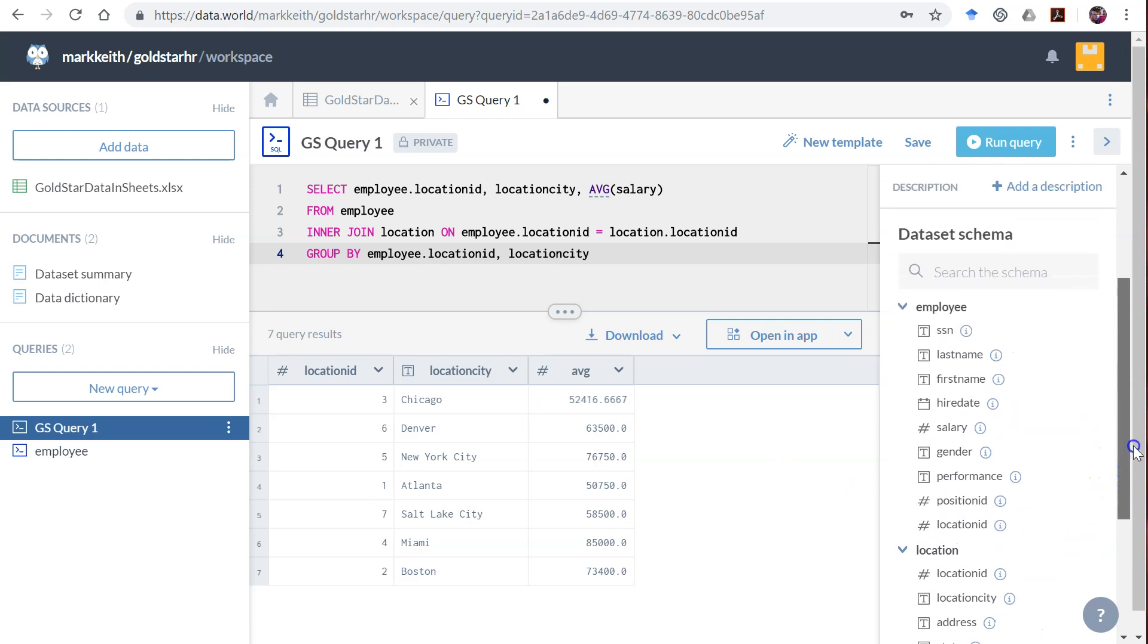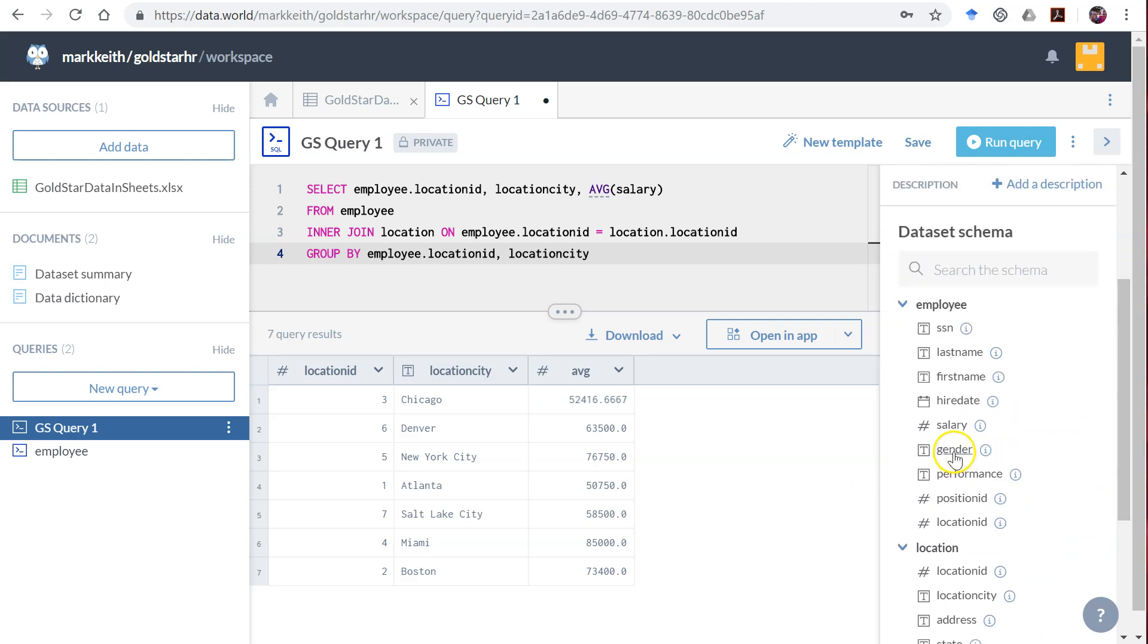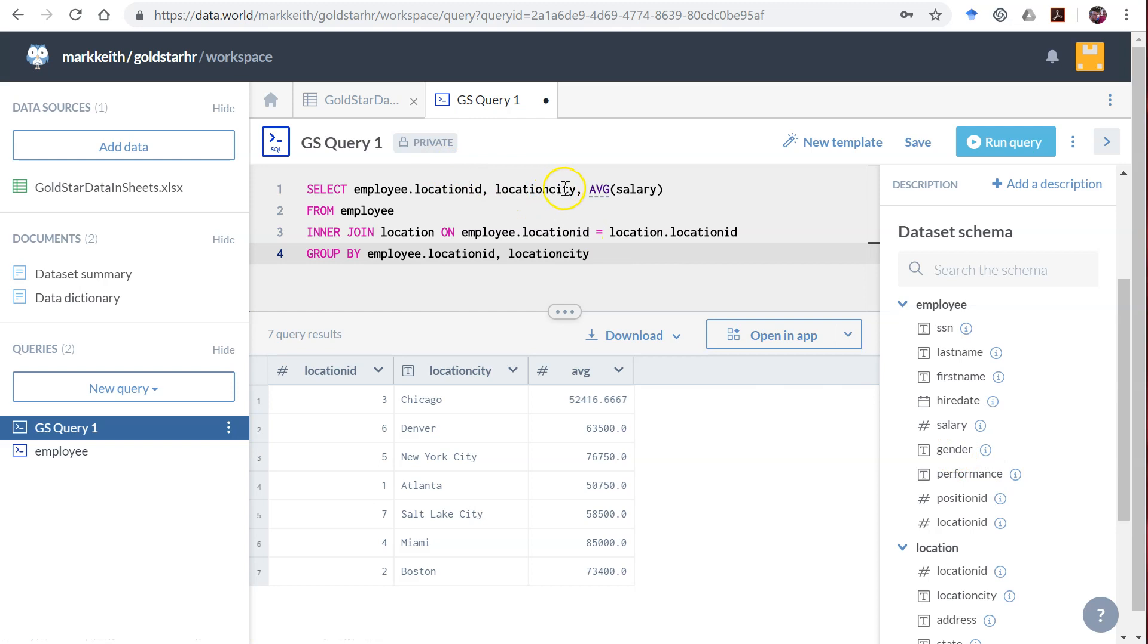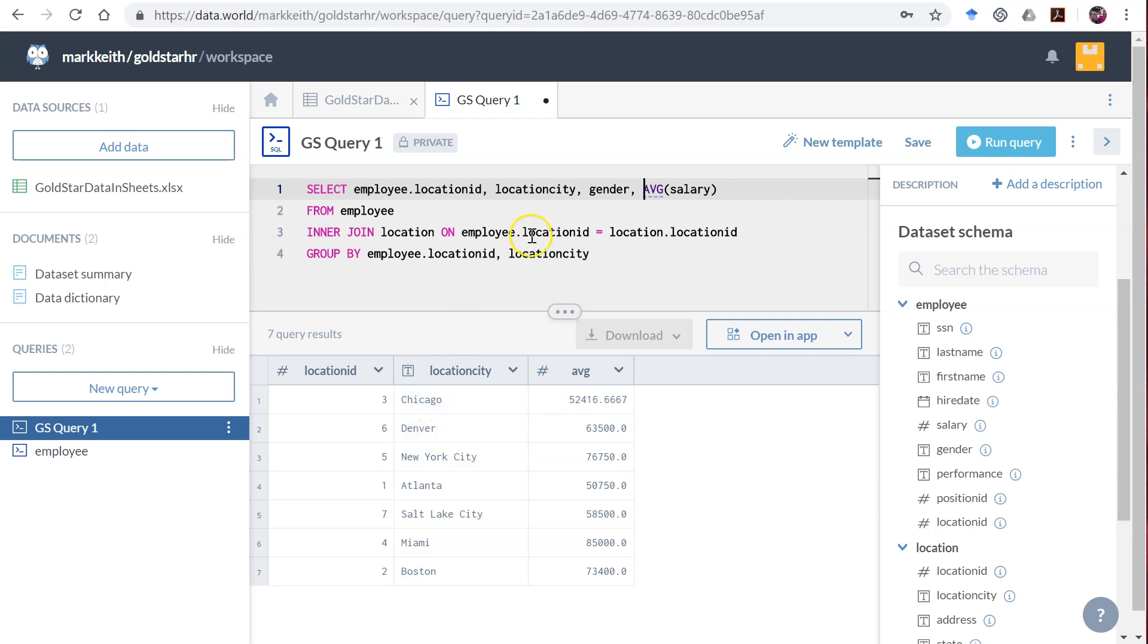If we added gender in here, then it would give us males at Chicago versus females at Chicago. Gender. Run.